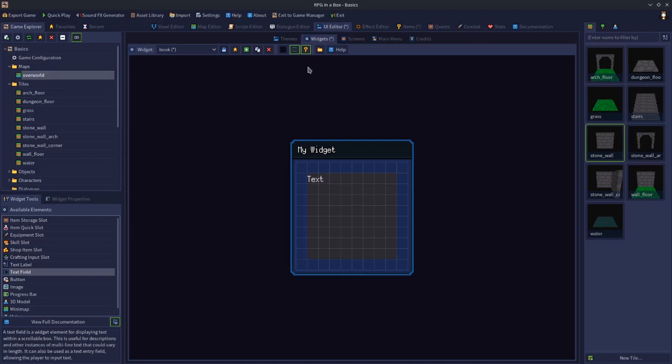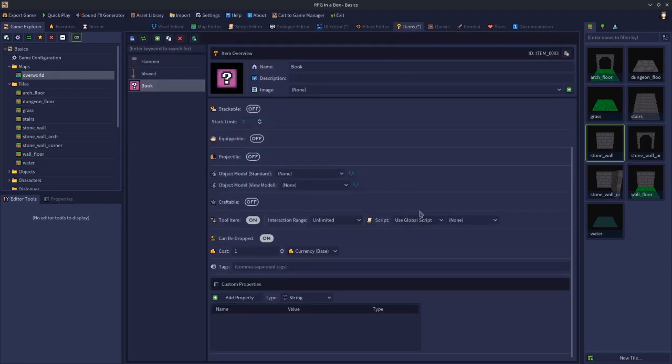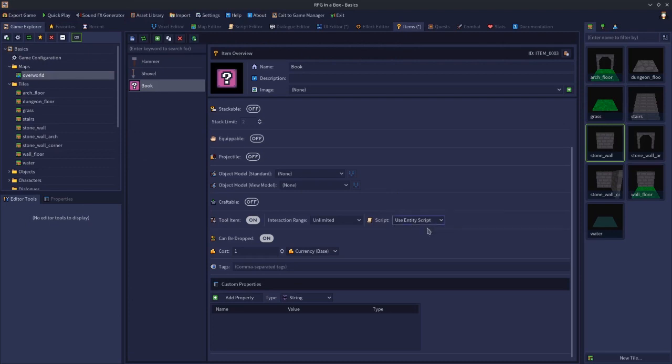Tools can either be used on something, or they can just be used. That's what the global script is, it's whether it's used, in which case it's a global script, or if it's used with something else, then you use the entity script, because then you put the script on the thing you use it with.